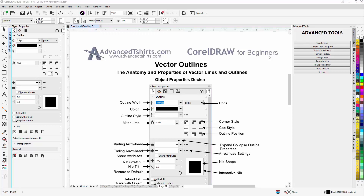In this video session, we're going to take a look at vector outlines — the anatomy and properties of vector lines and outlines in CorelDraw. Here I have the Object Properties docker open in my CorelDraw workspace, customized to the left-hand side. We can see all the different properties and attributes we can adjust for lines and outlines: outline width, color, style, meter limit, corner style, cap style, outline position, arrowhead styles, an interactive nib, and more.